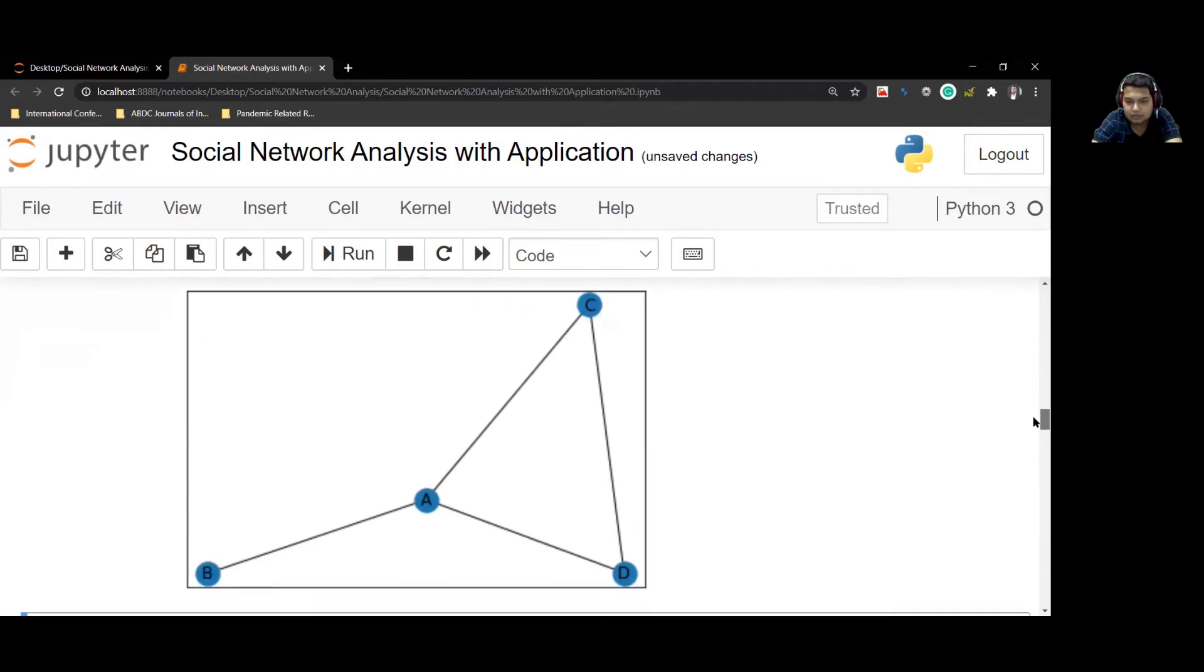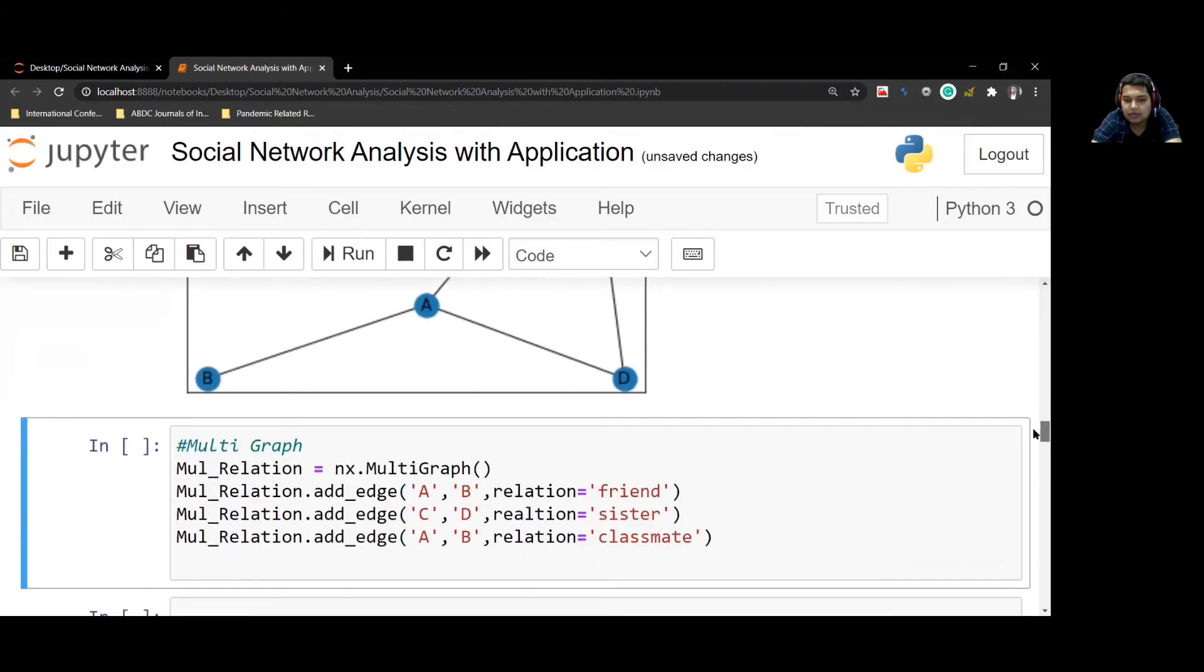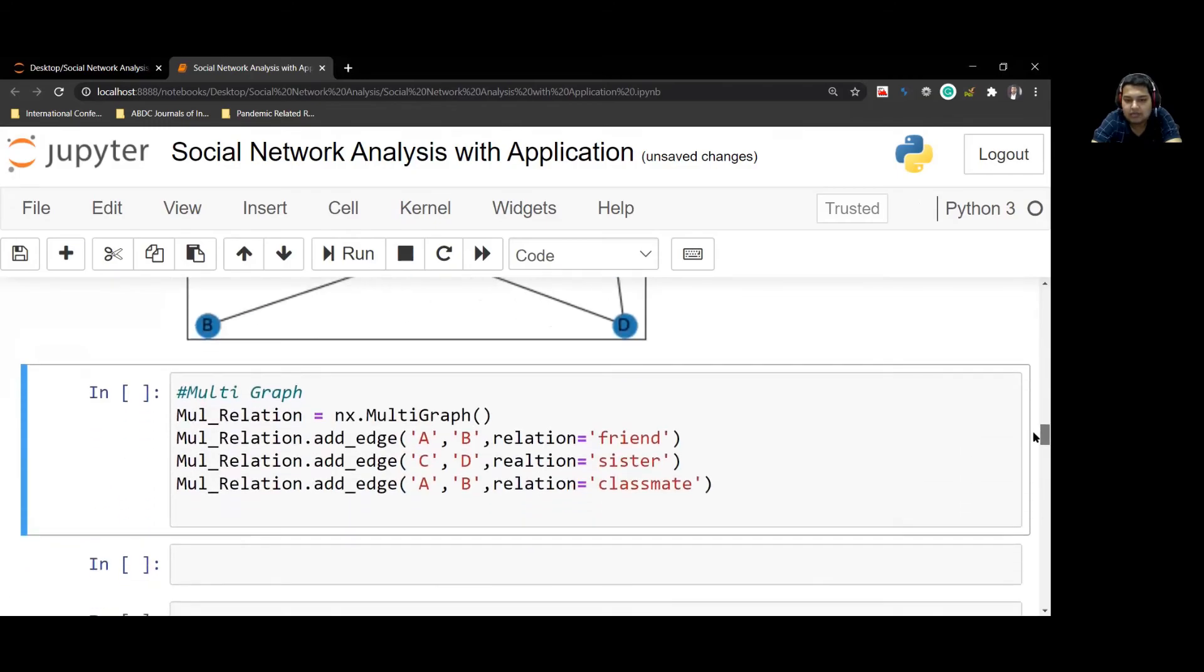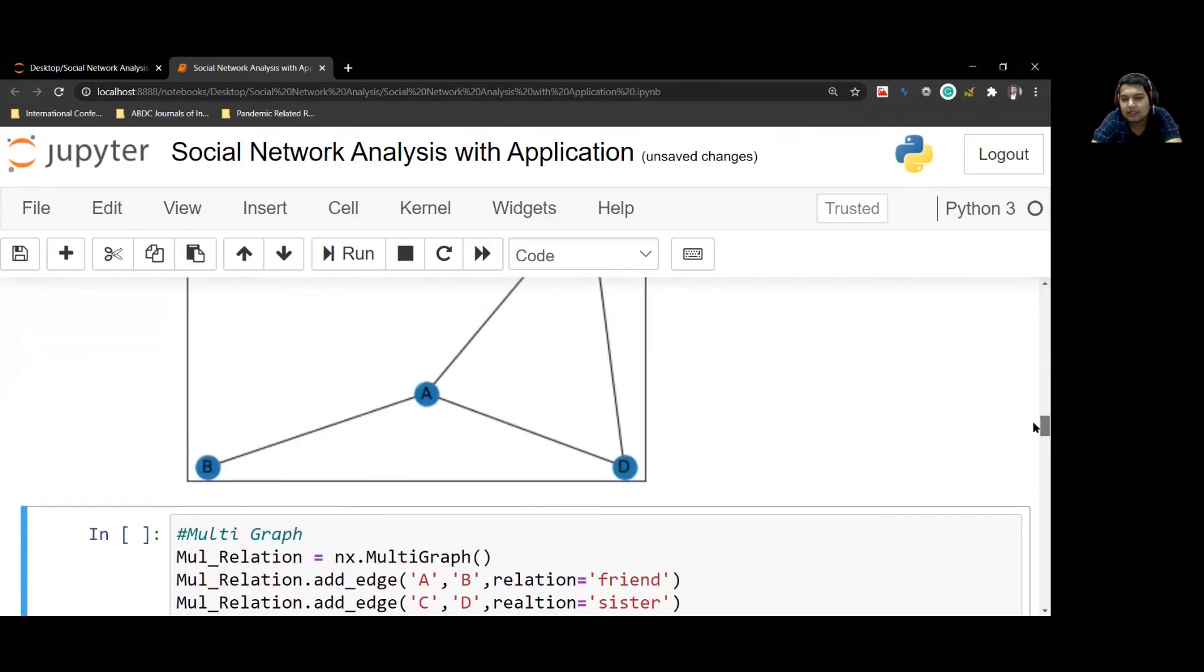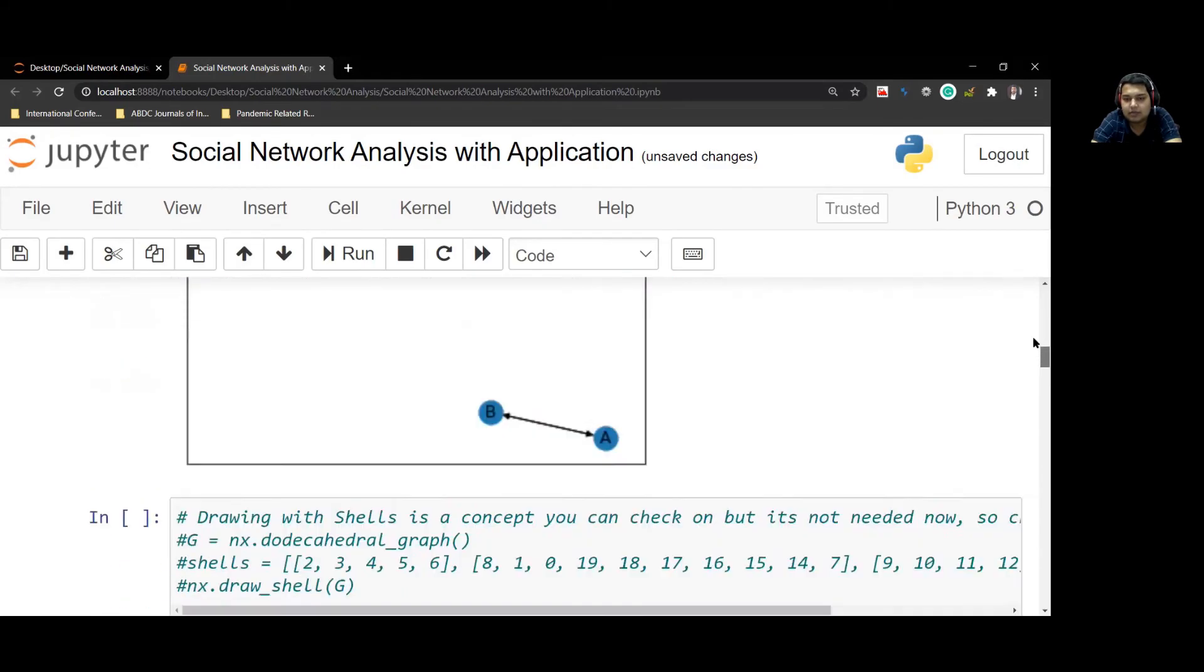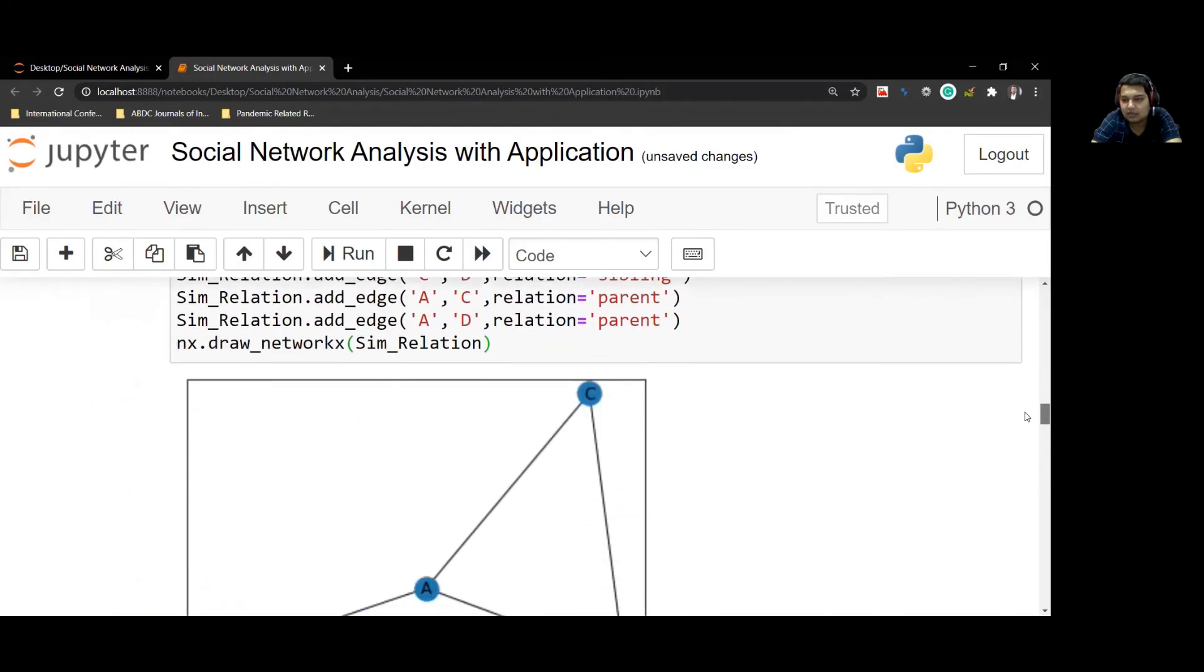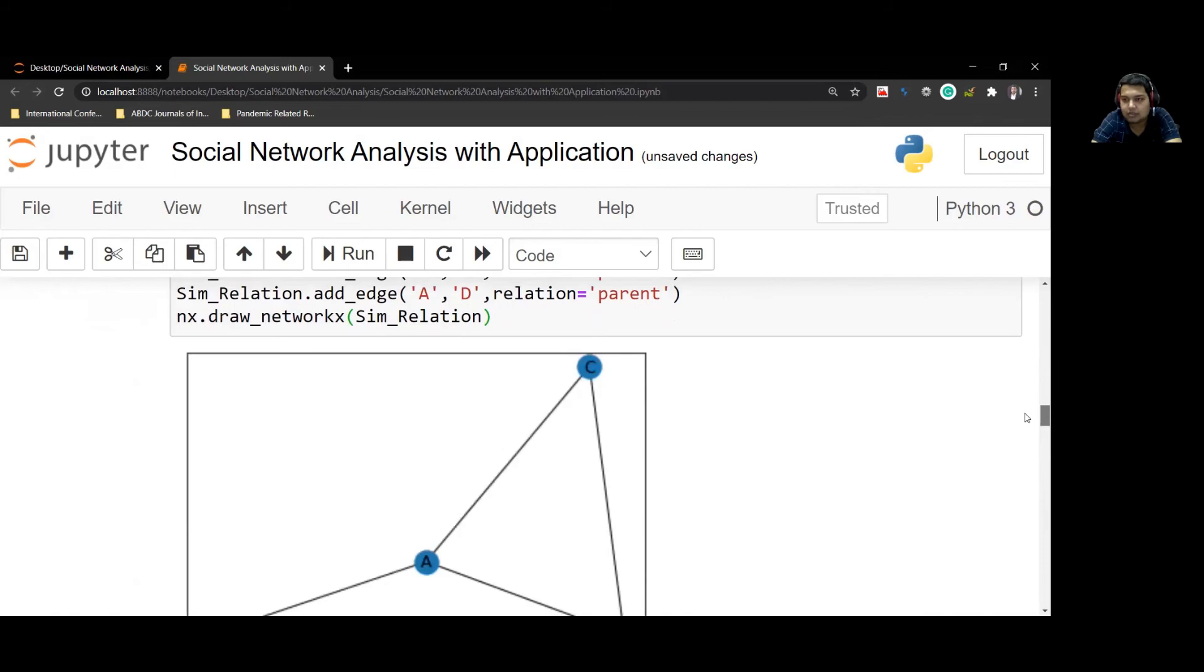If we run this, we have this graph, just as we expected. A is connected to both C and D, C and D are connected to each other, A is connected to B, but none of the information like spouses and all those things are mentioned here. Even if you try to, there are functions, but it will not actually work without a lot of help that we will see later on. Right now, this will give you the basic skeleton of the network, not the attributes on the same graph.